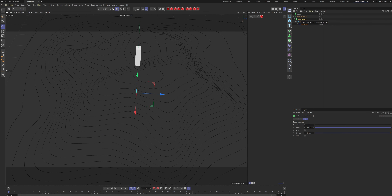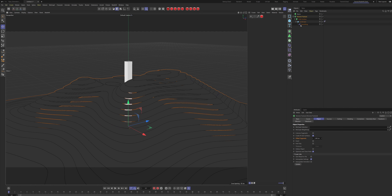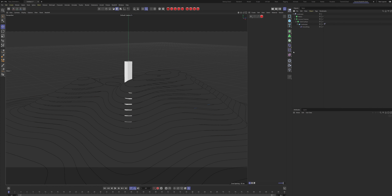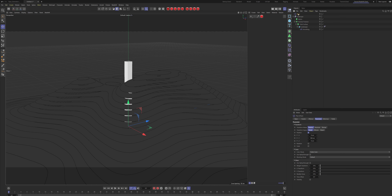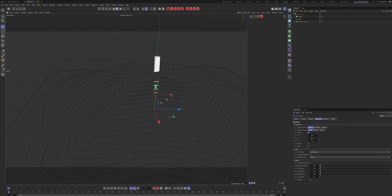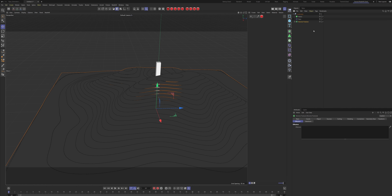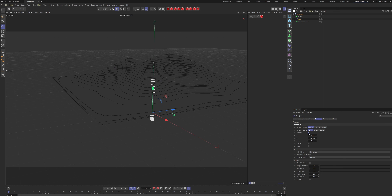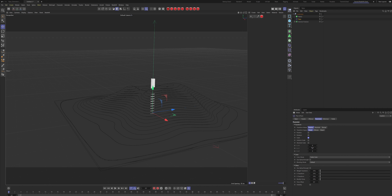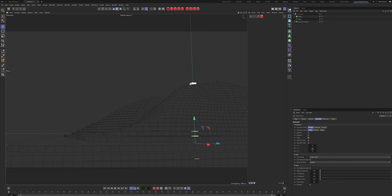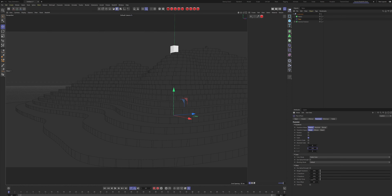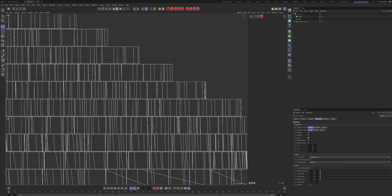To give the landscape some height, group the object and call it 'Landscape'. Then take the Plane Effector, put it inside the Landscape group, and add it to the Effectors list on the Voronoi Fracture — you can already see things moving. Delete the position, go to Scale, and set the Y scale to something extreme like 150. You can always pull it down a bit to get a little gap between the layers.